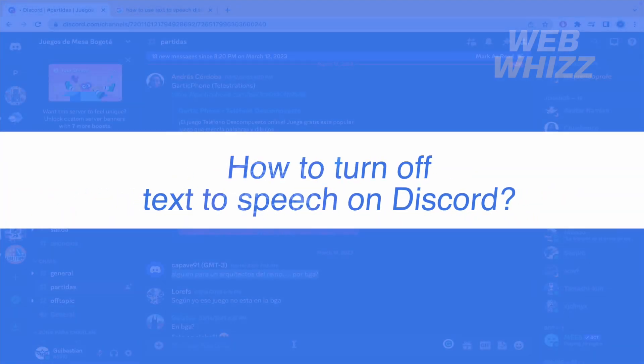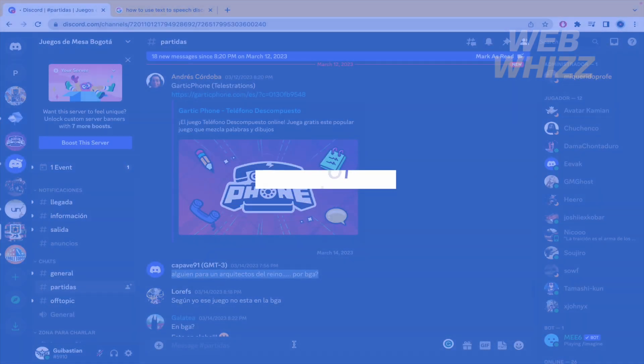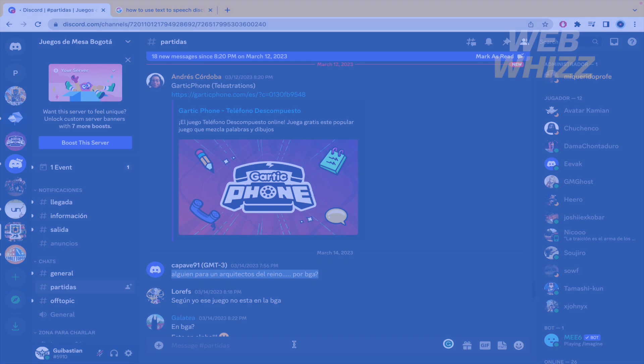How to turn off text-to-speech on Discord? Hello and welcome to our channel, WebWiz.